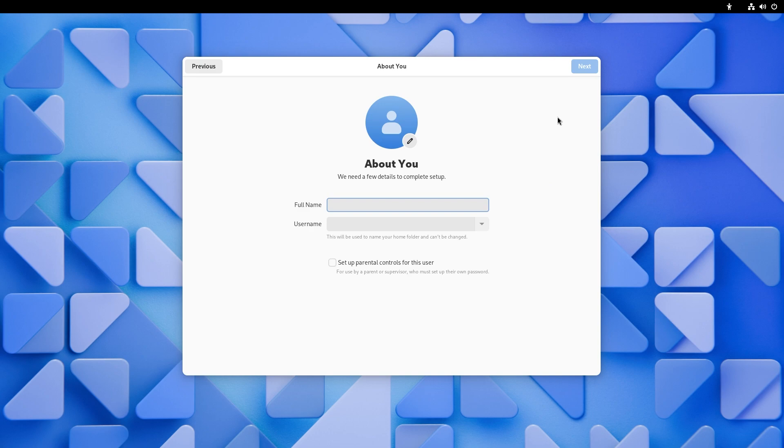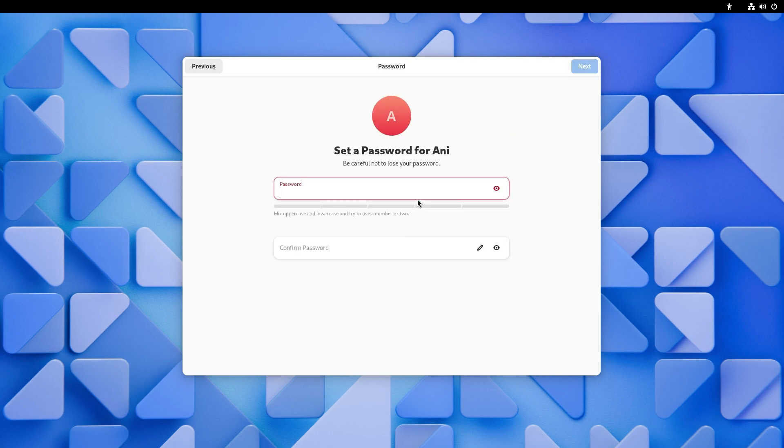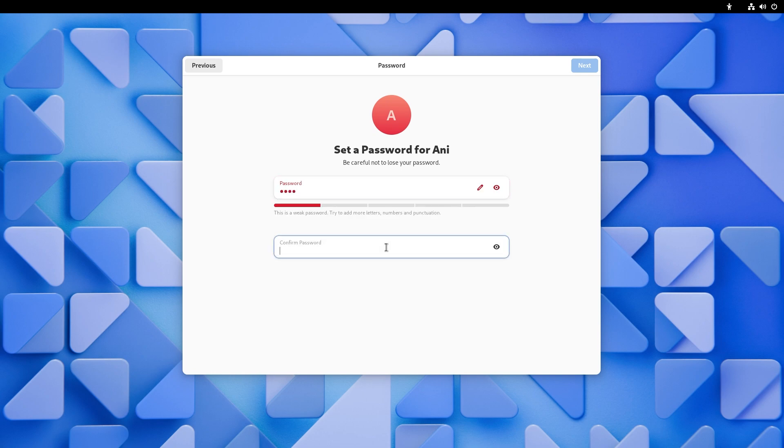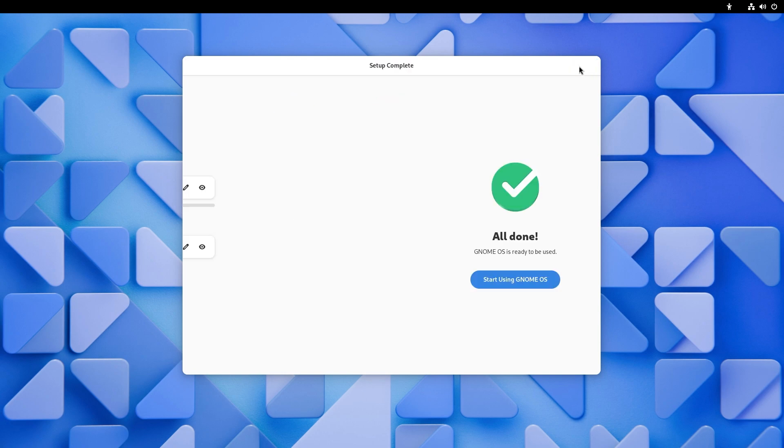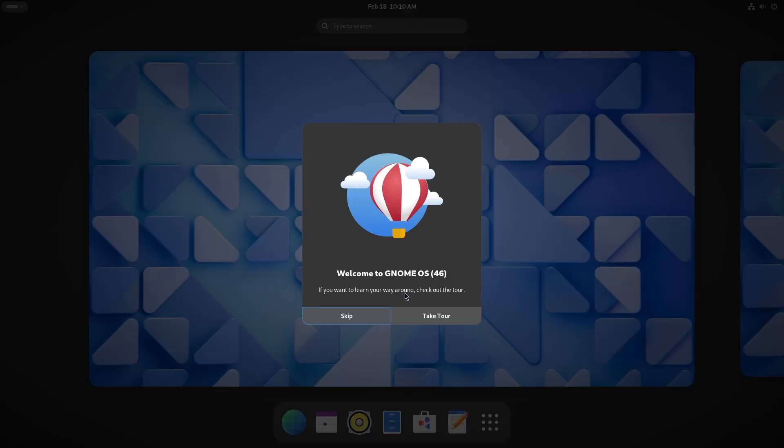And my full name is going to be ANI, three letters, not realistic, but that's what it'll do for the video. Let's set a password for Ani and I'm just going to put a very simple password. Enough of the jokes about having a stupidly short password as a long password. I did that joke to death on my channel, as did everybody else. All done, we can finally start using GNOME OS.